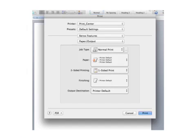What the Xerox Features gives us is the ability to choose our paper size and color, whether we want two-sided printing, and then whether we want staples.